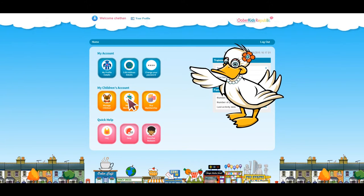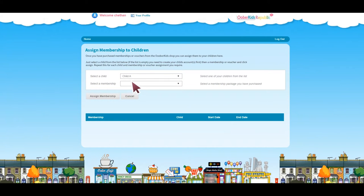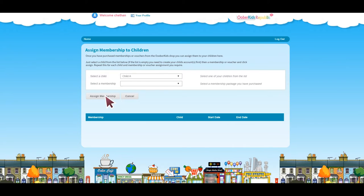Click on Manage Membership to allocate to your child the subscription you have chosen in the shop. Click on Select Child and select the membership package you picked from the free or paid-for range and allocate that package to your child.